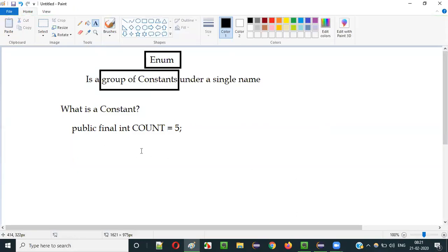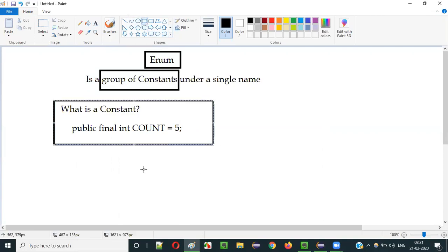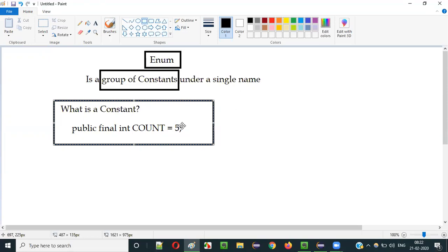Constants are generally represented in caps — for example, COUNT written as C-O-U-N-T in all caps. You can use this constant anywhere and its value will not change. The difference between a variable and a constant is that a variable's value keeps changing, while a constant's value remains fixed.